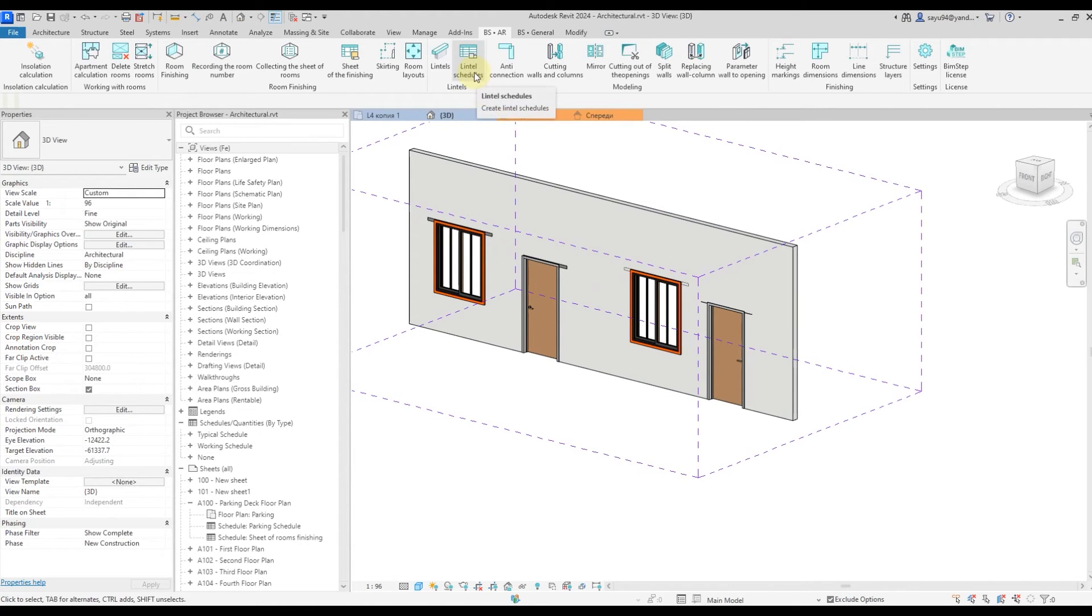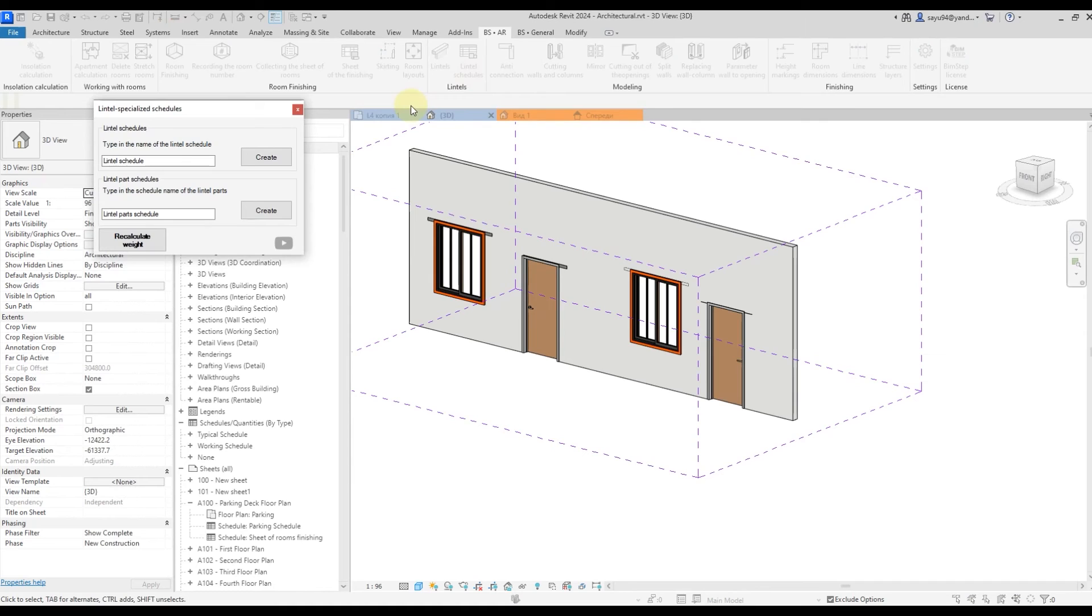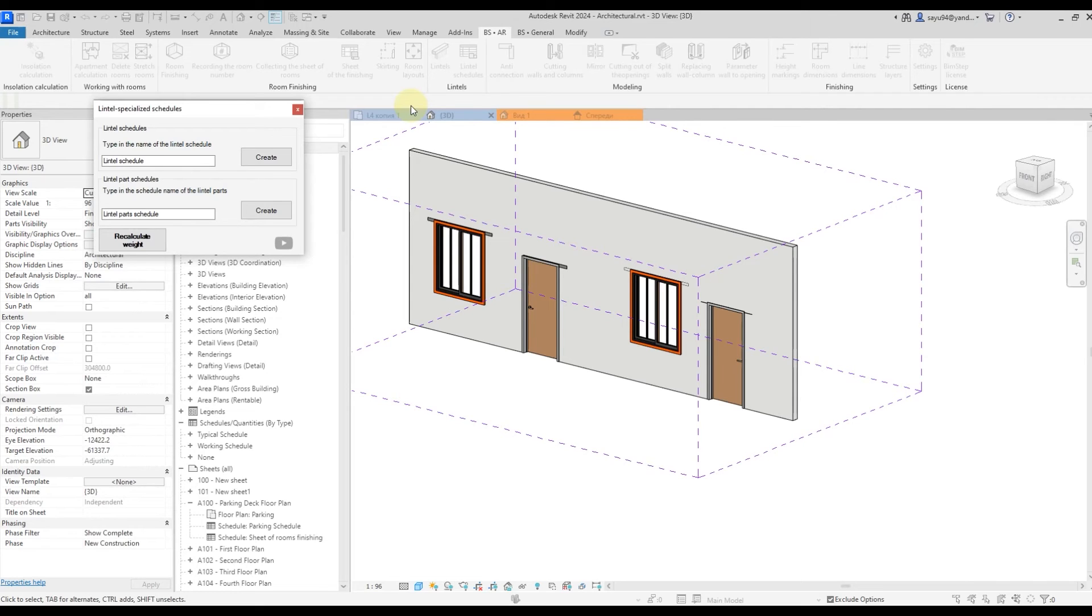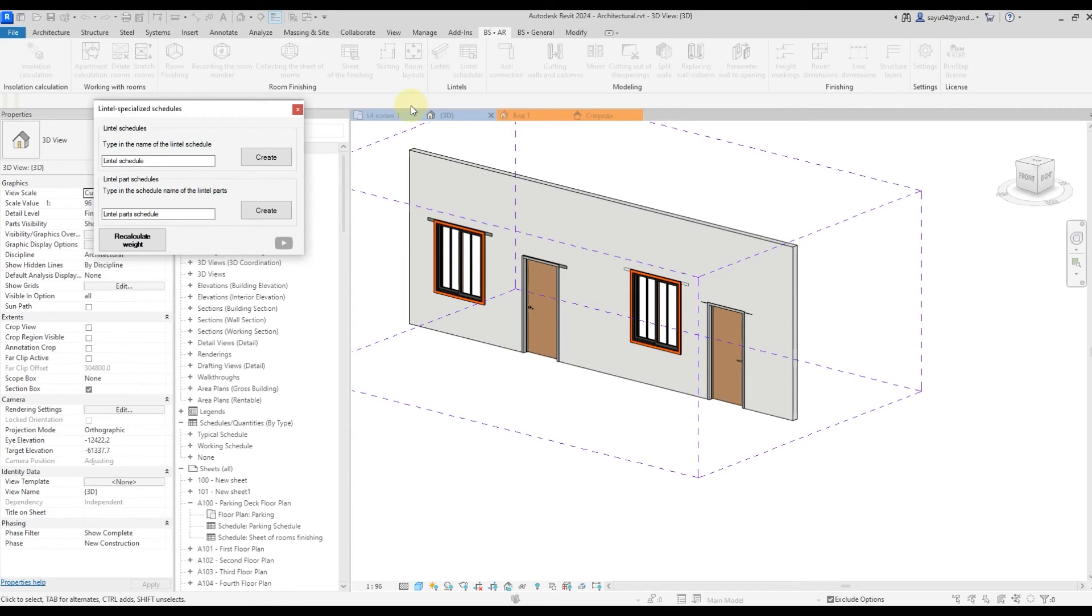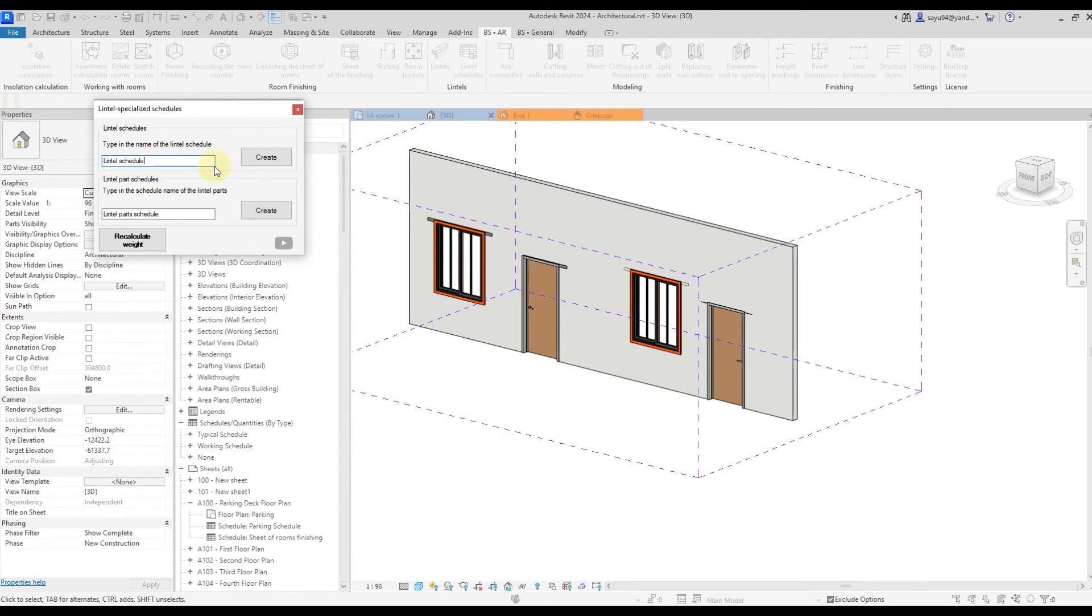To do this, we run the plugin lintel schedules. Here we have two possibilities of getting a schedule. Since lintel is a precast family, we can separately get a schedule for the lintels. That is, how many specific lintels we have piece by piece. And we can also get a schedule on the entire lintel piece. So let's get the schedule first on the lintels themselves. That is, parent family. We set the schedule name and click create.